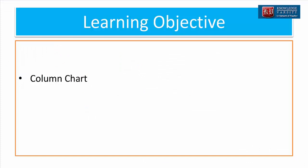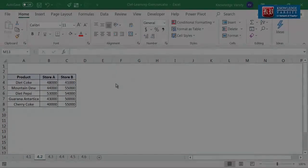In this video, I'm going to show you how to create a column chart. For this, let me consider the data on store-wise soda soft drink sales. Here you have sales data on five products and two stores. In charting vocabulary, products are categories and stores are series. You should consider a cluster column chart whenever you want to visualize a group of categories across one or more series.